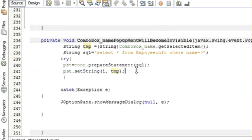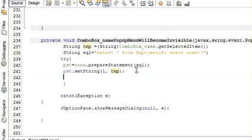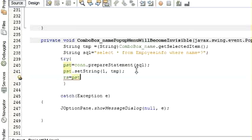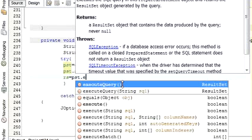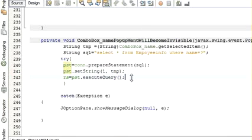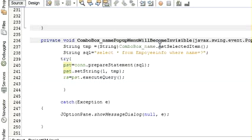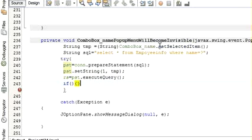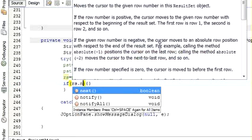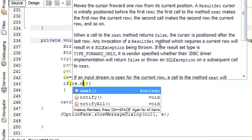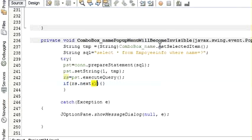And then we will execute the query: rs is equal to pst.executeQuery. And then write if statement, I mean if statement, write rs.next.